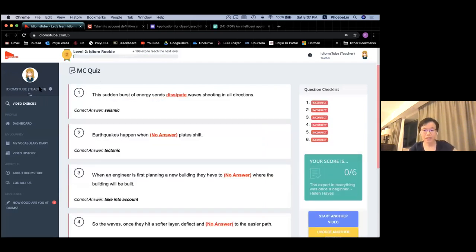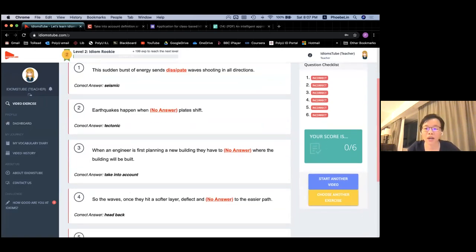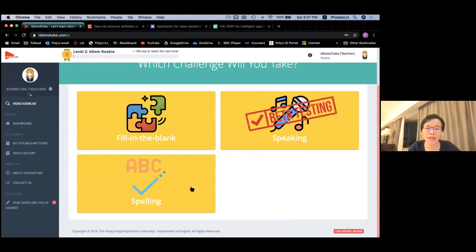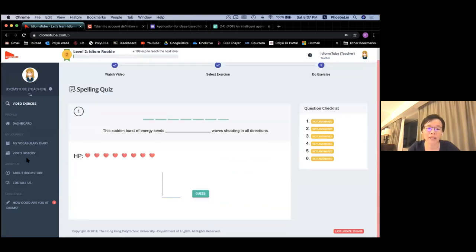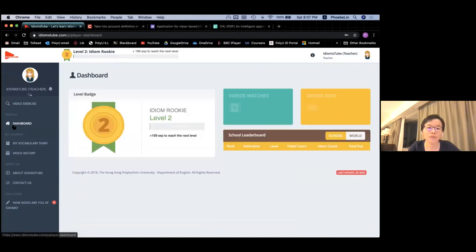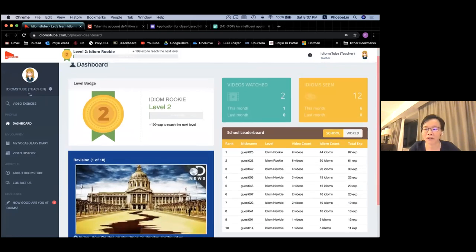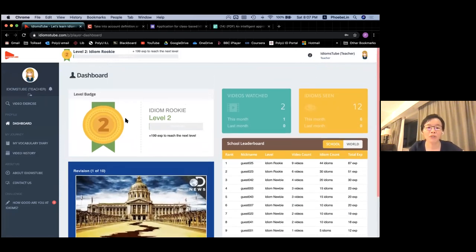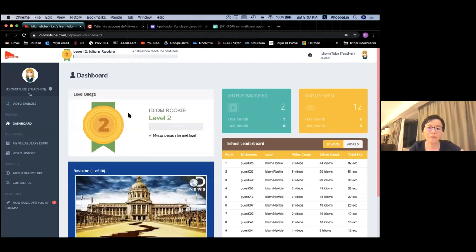There are other functions as well — learners can try other exercises including a speaking exercise and a spelling exercise, which is the traditional hangman exercise. On the dashboard, students can see they are at a level — for example, level two — and they can accumulate more points. Students get points for every video they watch, and as they get more points they get upgraded to the next level and can see what badge they receive.